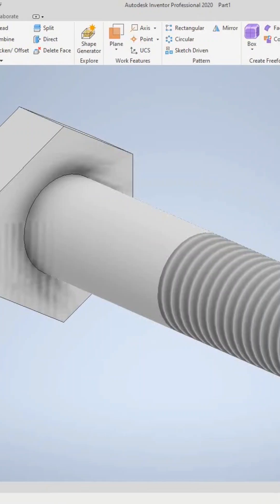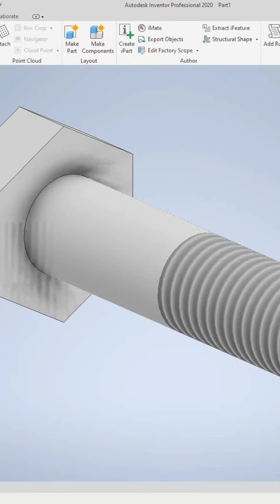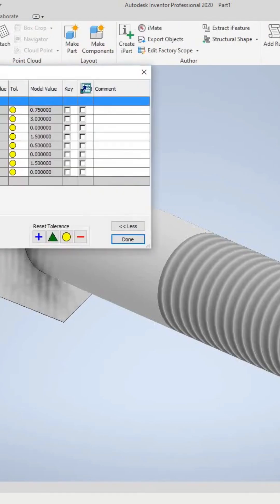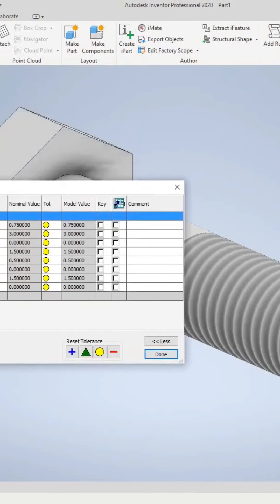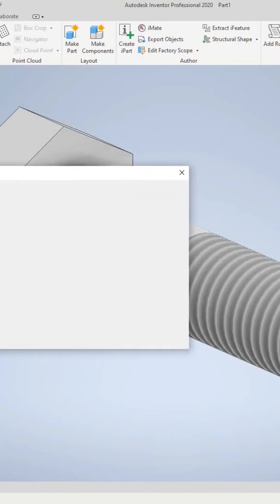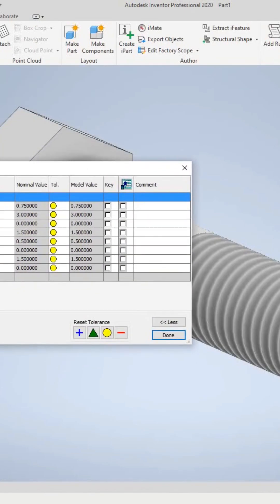Now you will create different variations of the boat created in the previous section. Go to Manage, select Parameters, and you'll see a dialog box open up.